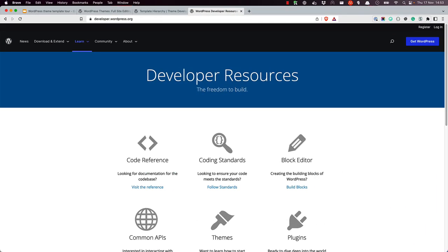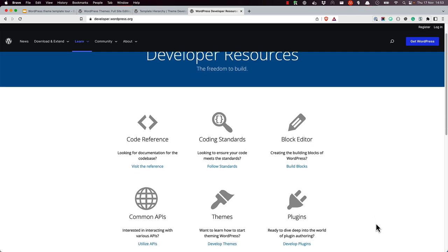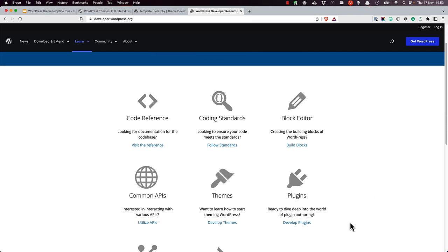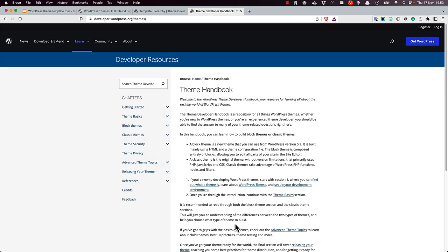And that wraps up this tutorial on templates in WordPress themes. For more information on developing WordPress themes, visit the WordPress Developer Hub at developer.wordpress.org and click on the Develop Themes link to visit the Theme Developer Handbook. Happy coding!